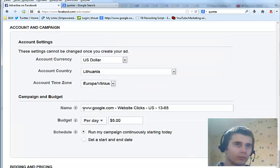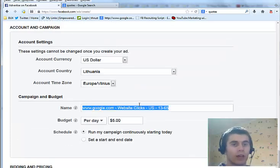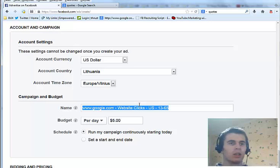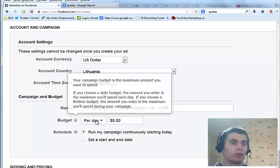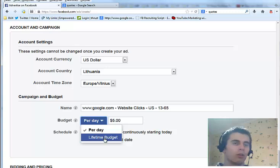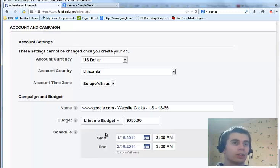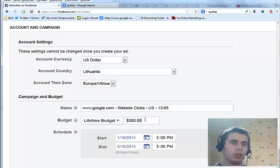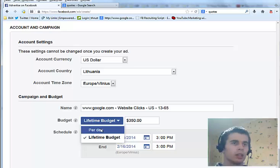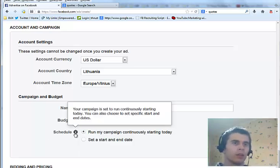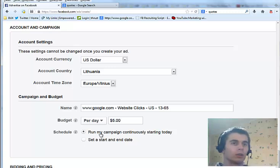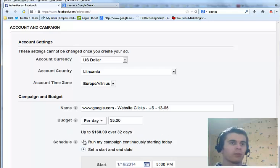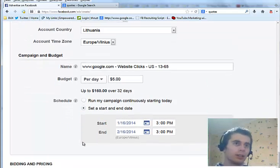Then there is campaign and budget. You want to choose a good name for the advertisement to keep everything organized. Then you can choose the budget, either per day or lifetime budget. If you choose lifetime budget, you will need to pay I think like at least $50 to start an advertisement, so I recommend using per day. Then you can schedule your ad or run it continuously until you decide to stop it. If you want to schedule, you choose the start and end dates.